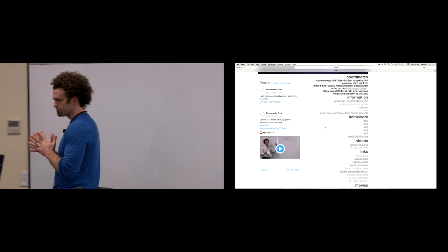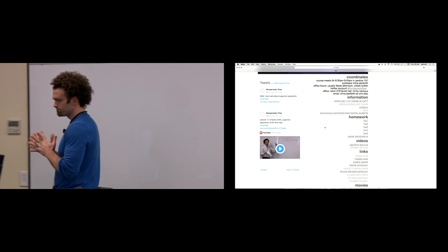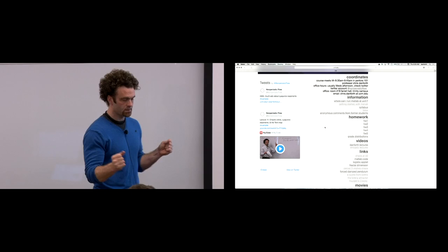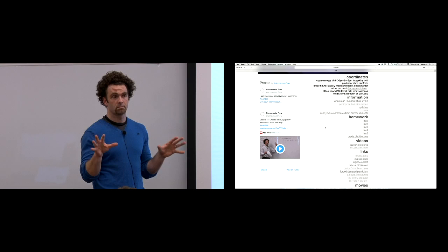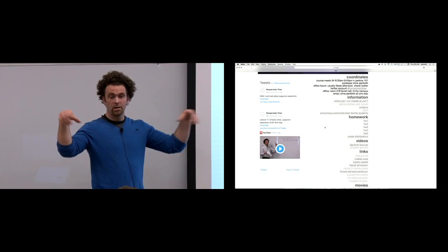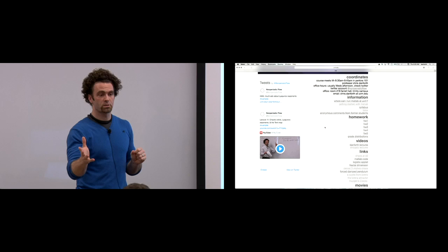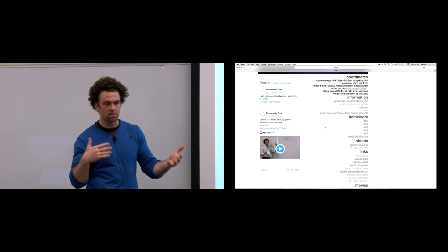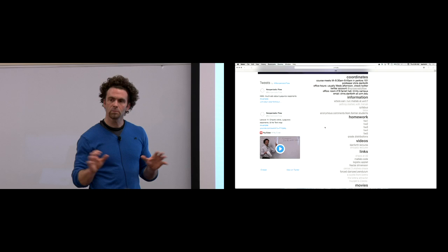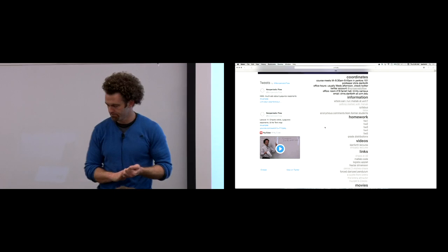Today we're going to talk about the relationship between the logistic map and the tent map — the 2x up and 2x down map — through the concept of conjugacy. We'll also define the transition graph with L and R nodes, learn what the arrows mean, and use that to answer questions about orbits without actually iterating maps.